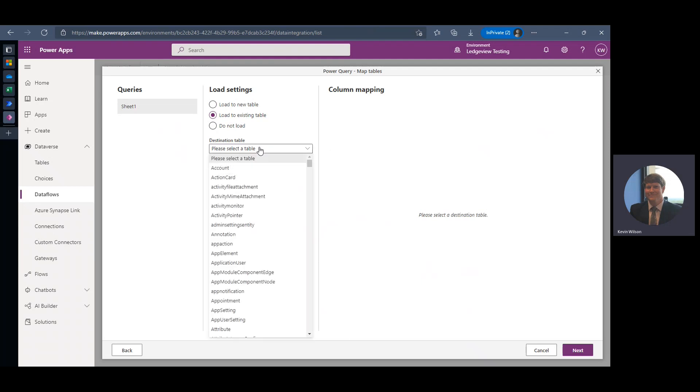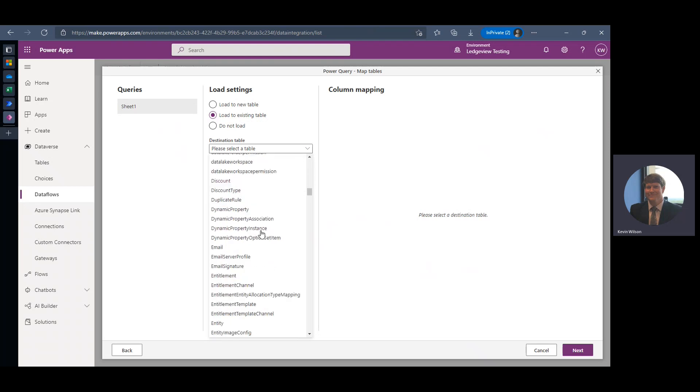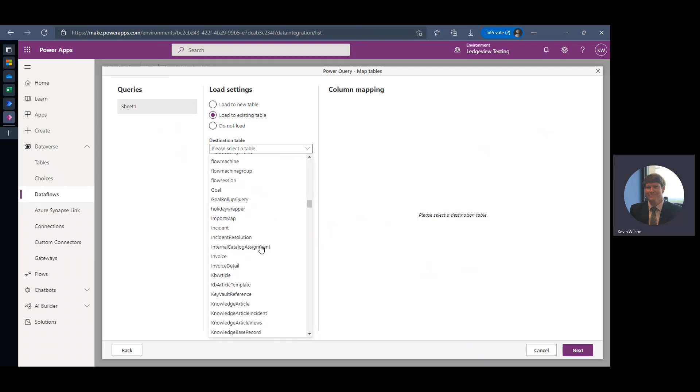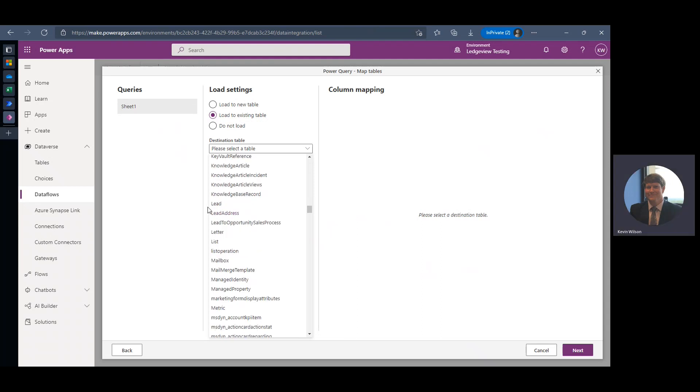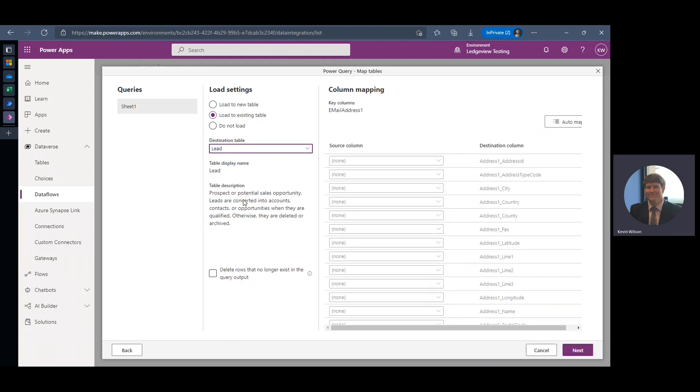One kind of negative when you're selecting your record type or your entity is that you can't use the keyboard to jump down to the record type you want to select. You have to scroll. So once we select Lead, it's going to ask us to map our columns.